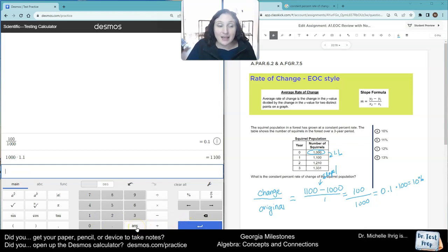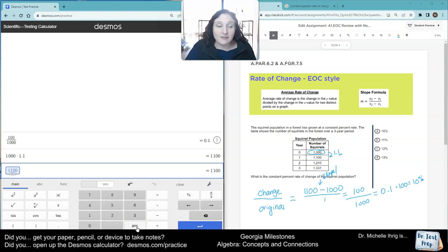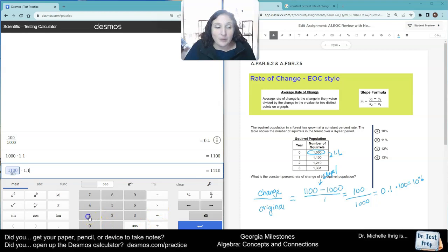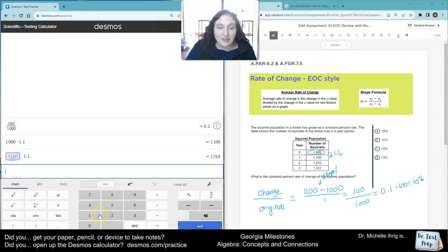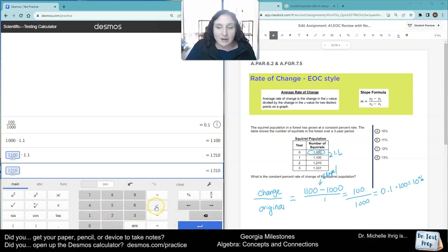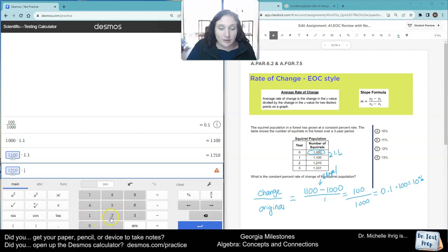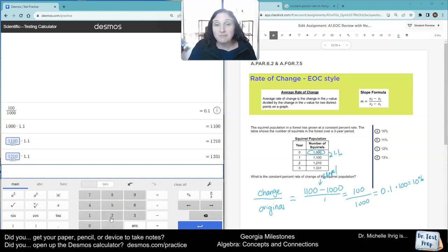Now we're going to take, I'm going to hit the answer button for 1,100, and I'm going to multiply that by 1.1. And what do I get? 1,210. And then I'm going to take that answer, and I'm going to multiply that by 1.1. And what do I get? 1,331.